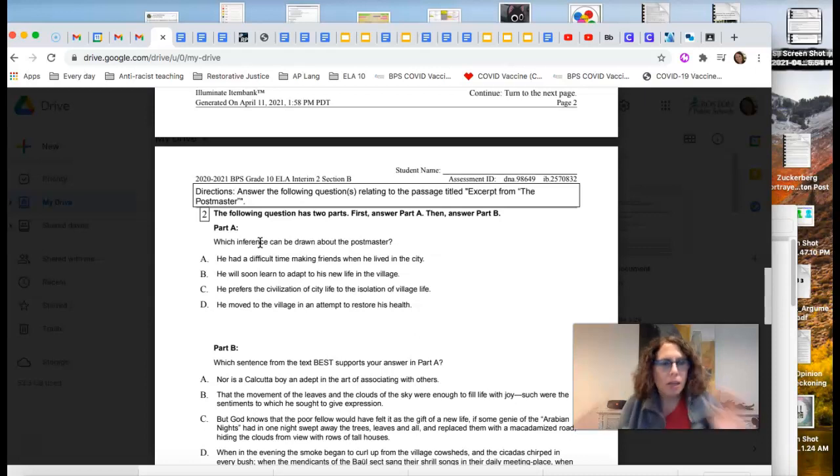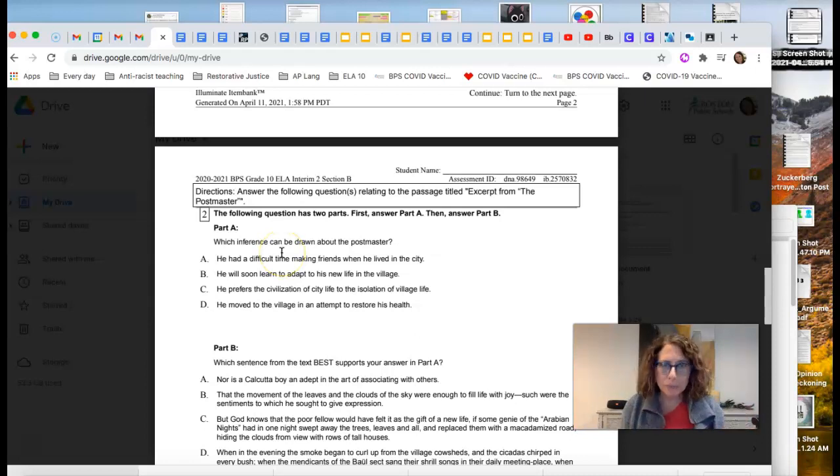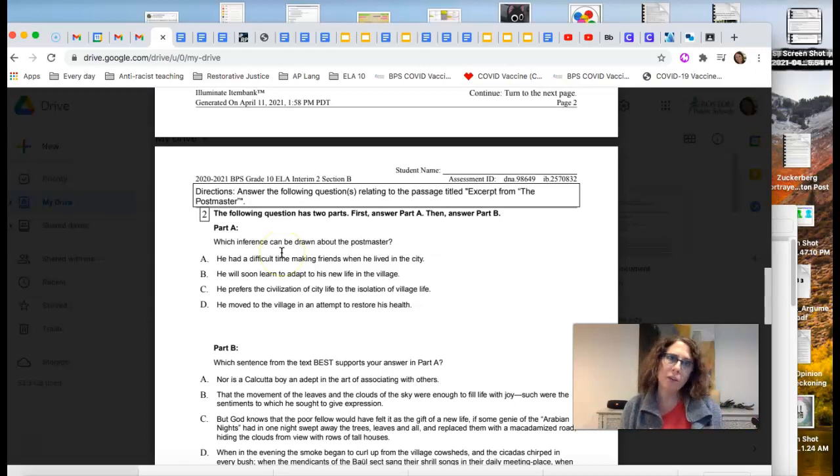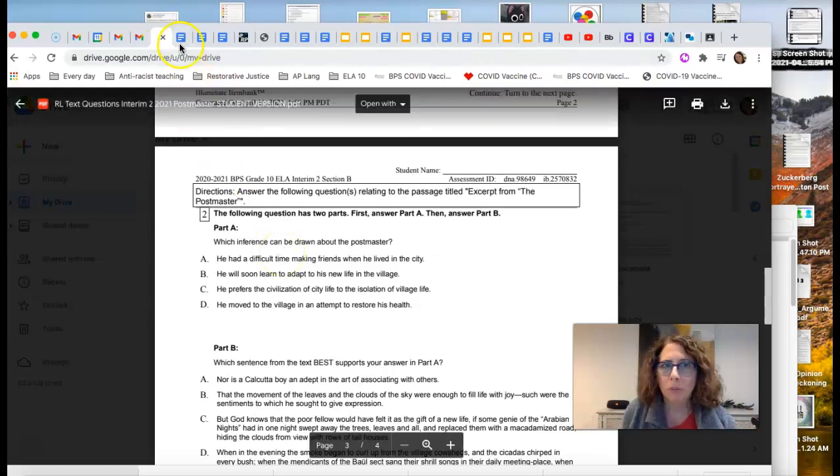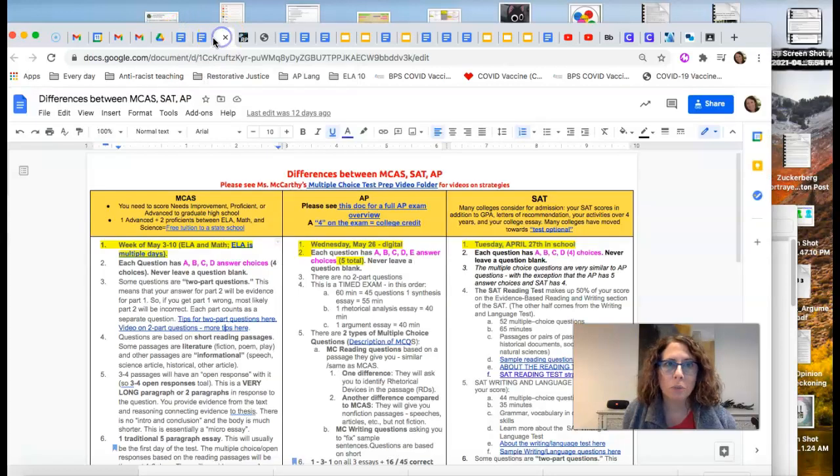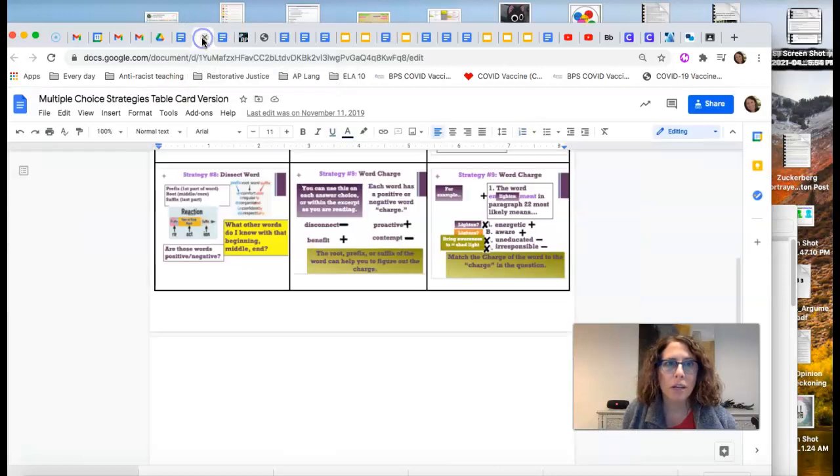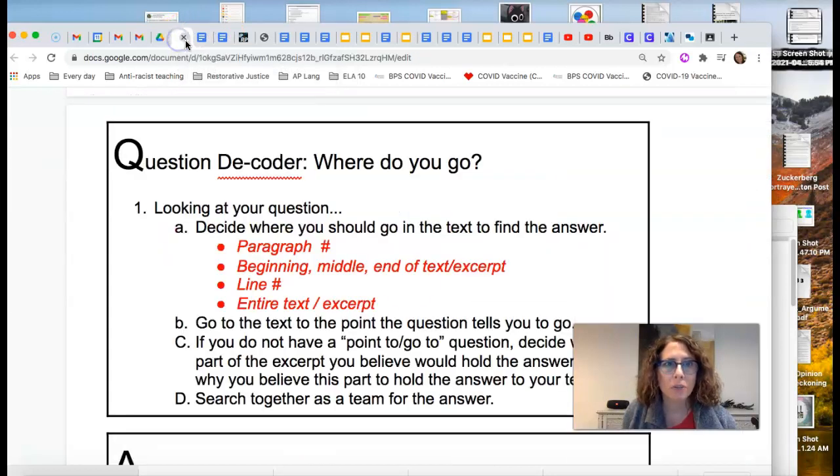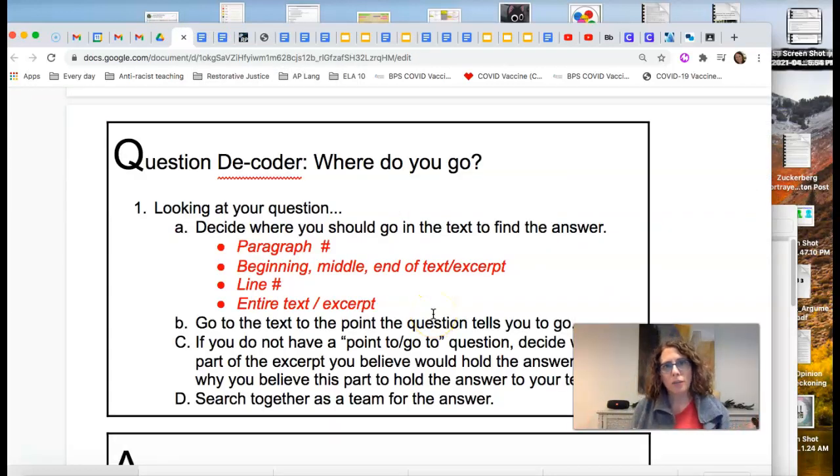So again, there are two types of go-to questions. You either have the page number or the paragraph number, or it is much more broad. And you kind of have to consider how things are throughout the whole entire excerpt.